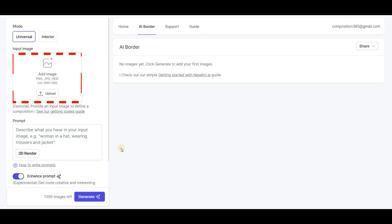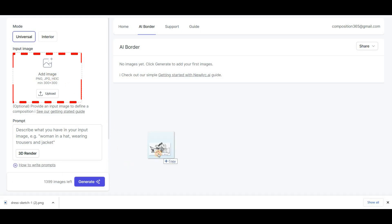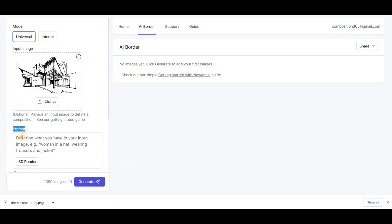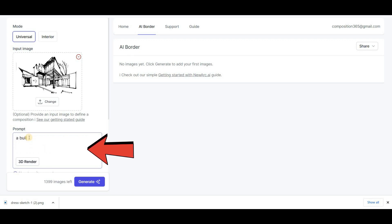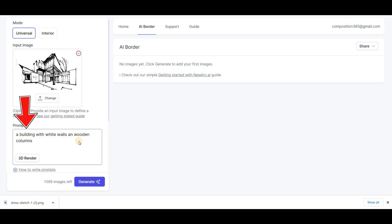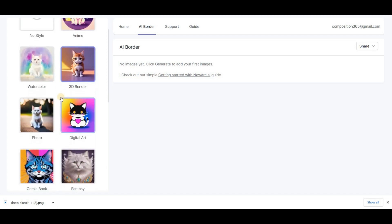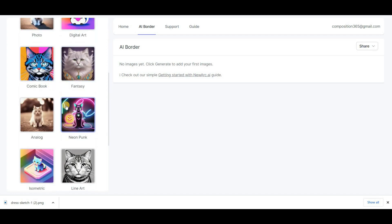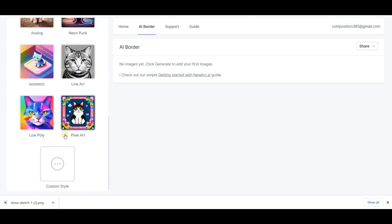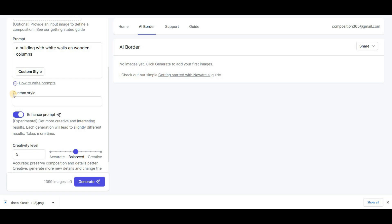Next, upload your initial image in the Input Image box and type a prompt that accurately describes the image you want to create. To write a prompt, start by describing the image in a few words and then add any desired features. You can also choose a style for your image from the Style options below the Prompt box, or create a custom style to match your vision.